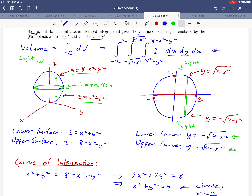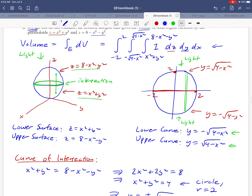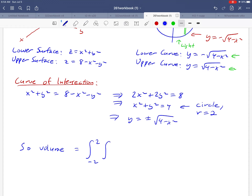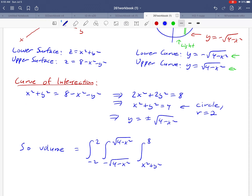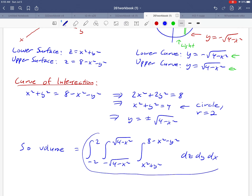So what we have is our answer. The volume equals the integral from −2 to 2, from −√(4 − x²) to +√(4 − x²), from x² + y² to 8 − x² − y², of dz dy dx. They just asked us to set up the integral, and that integral gives us the volume. Thank you.